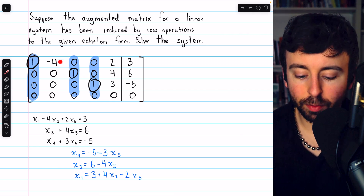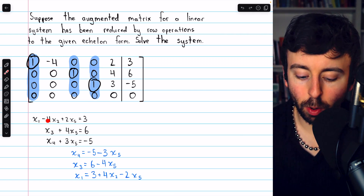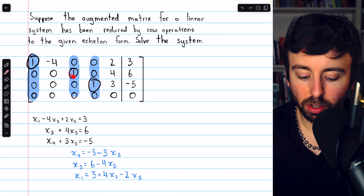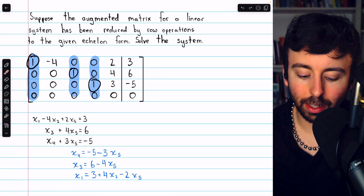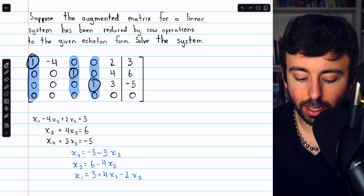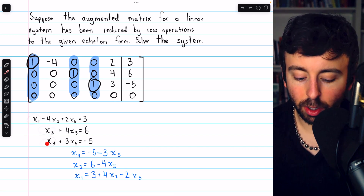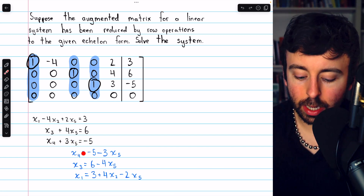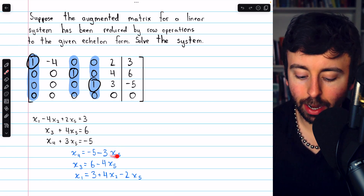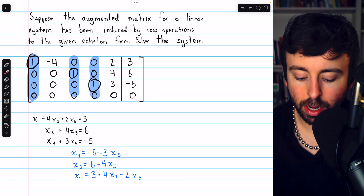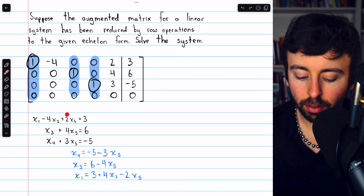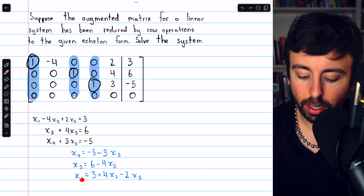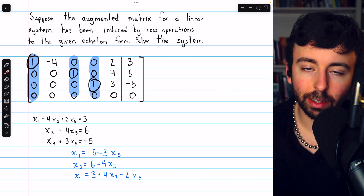Setting up the equations: from row 1, x1 minus 4x2 plus 2x5 equals 3. From row 2, x3 plus 4x5 equals 6. From row 3, x4 plus 3x5 equals negative 5. We'll solve each equation for the leading variable. Solving equation 3 for x4, we get x4 equals negative 5 minus 3x5. Solving for x3, we get x3 equals 6 minus 4x5. Solving for x1, we get x1 equals 3 plus 4x2 minus 2x5.